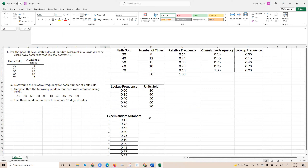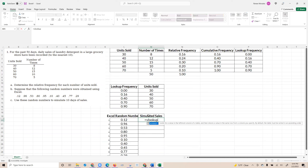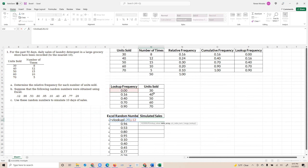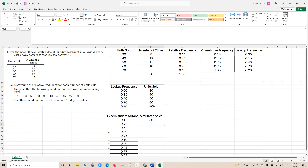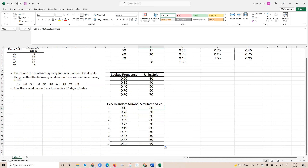Now all of this comes together. This column will be the simulated sales, and I'm going to use a VLOOKUP formula. I'll say VLOOKUP — look up this random number that was generated, use this set of data here, and return the second column. So for a random number of 0.12 (12%), that falls between 0 and 0.16, so we simulate 30 units sold. I'm going to copy that formula all the way down to the bottom, and you can see the simulated sales for all 10 days.